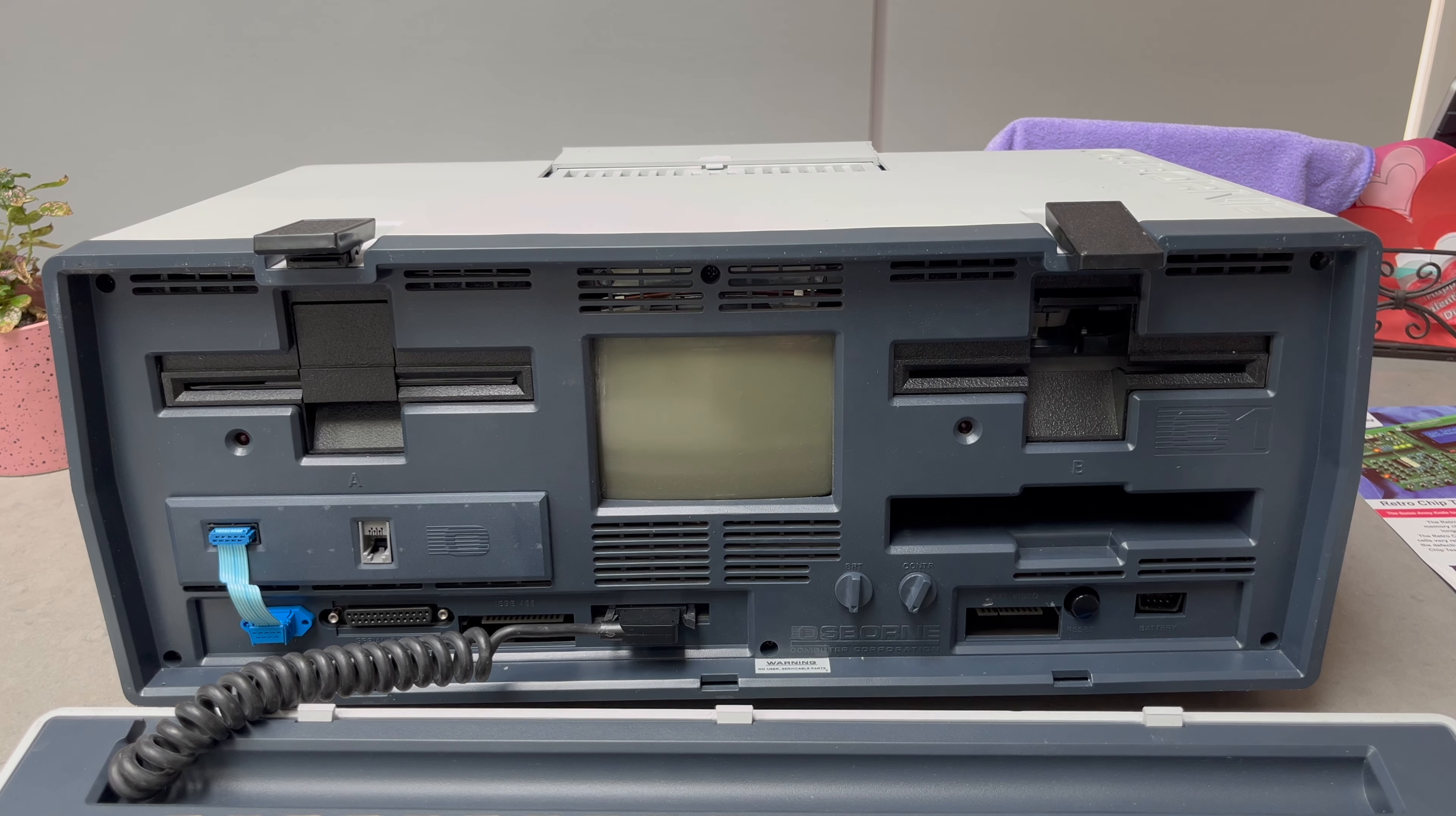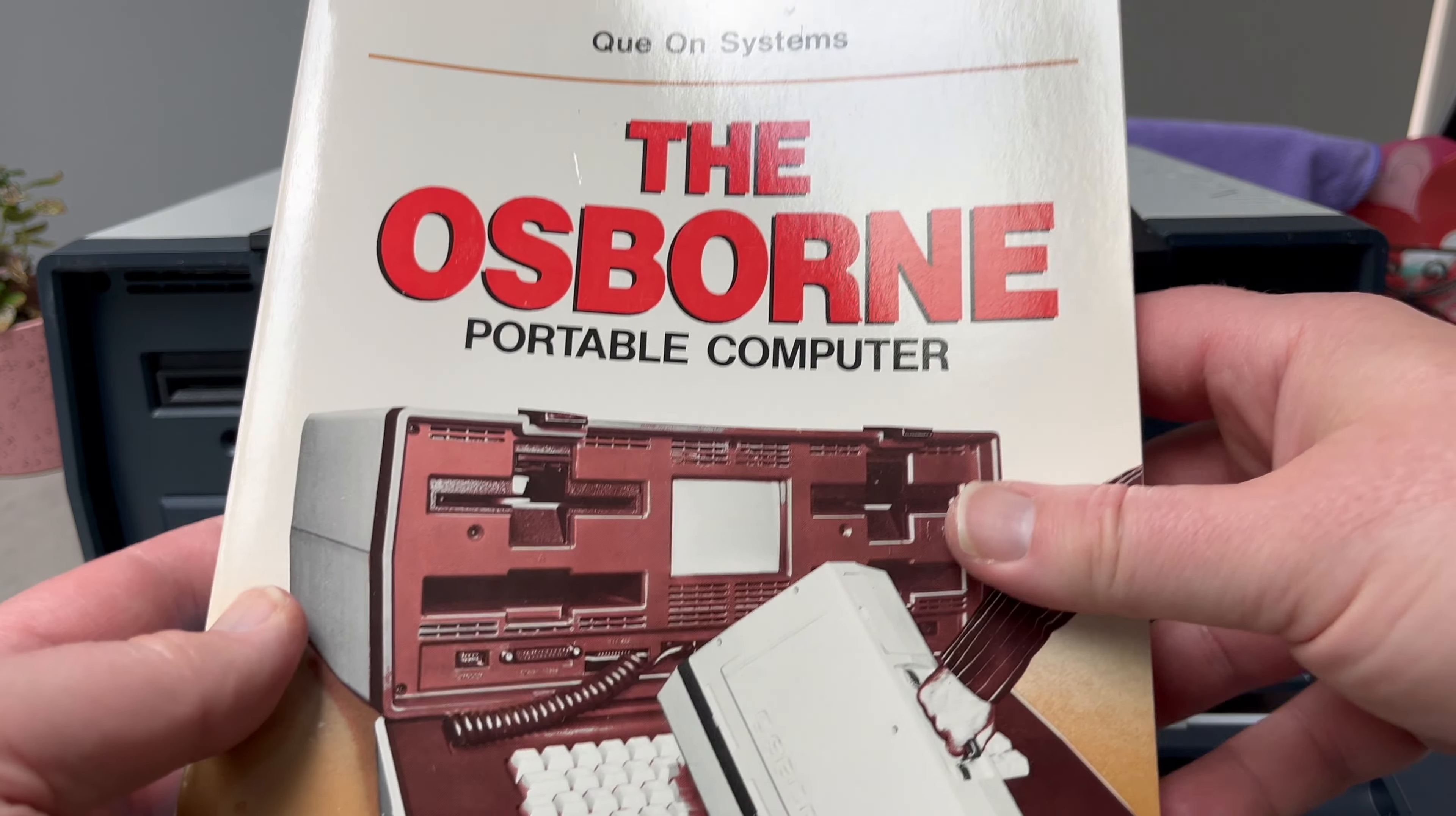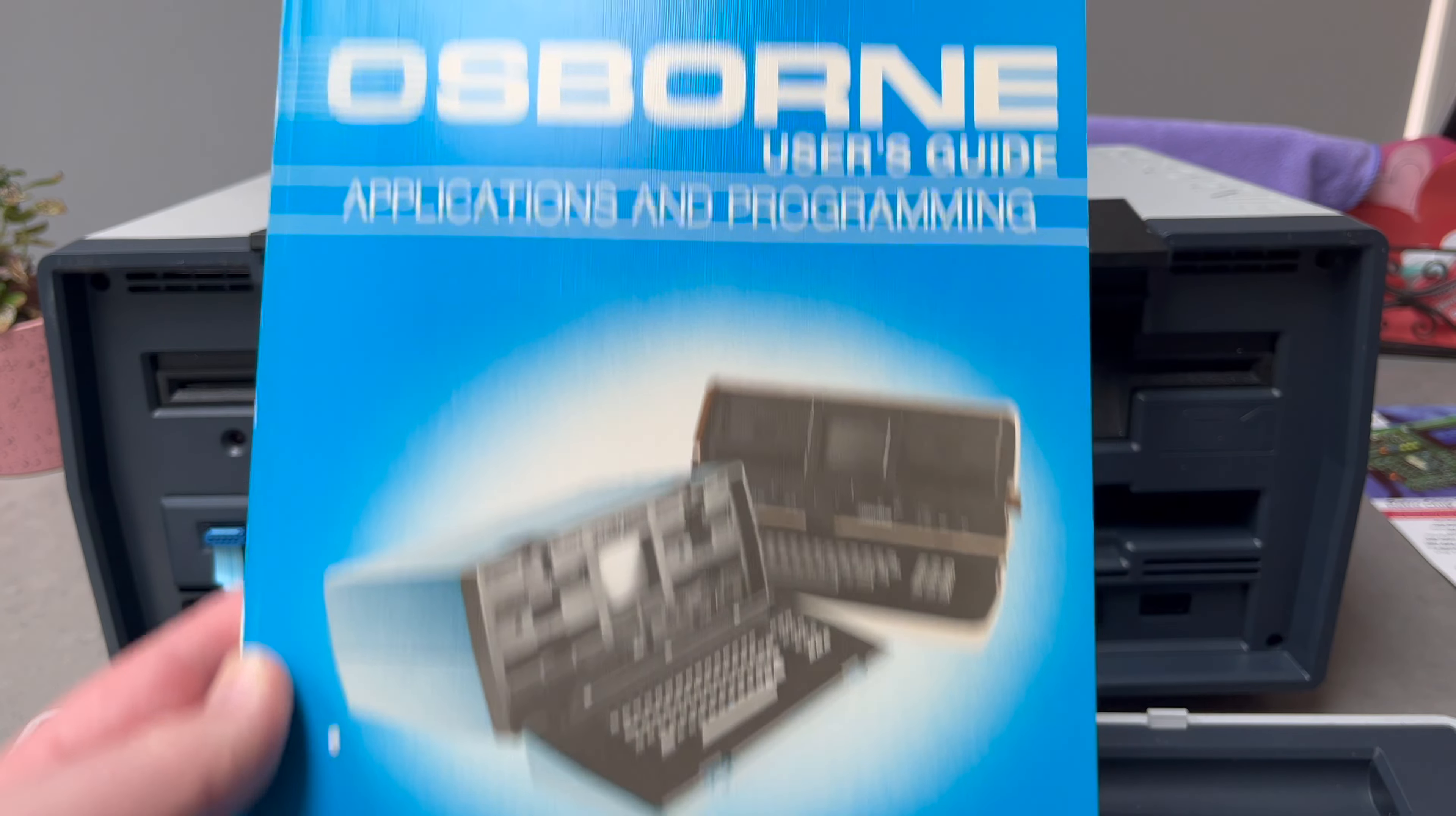Came with two books - we've got this book, and we've got this one here, Applications and Programming. Wife's home.